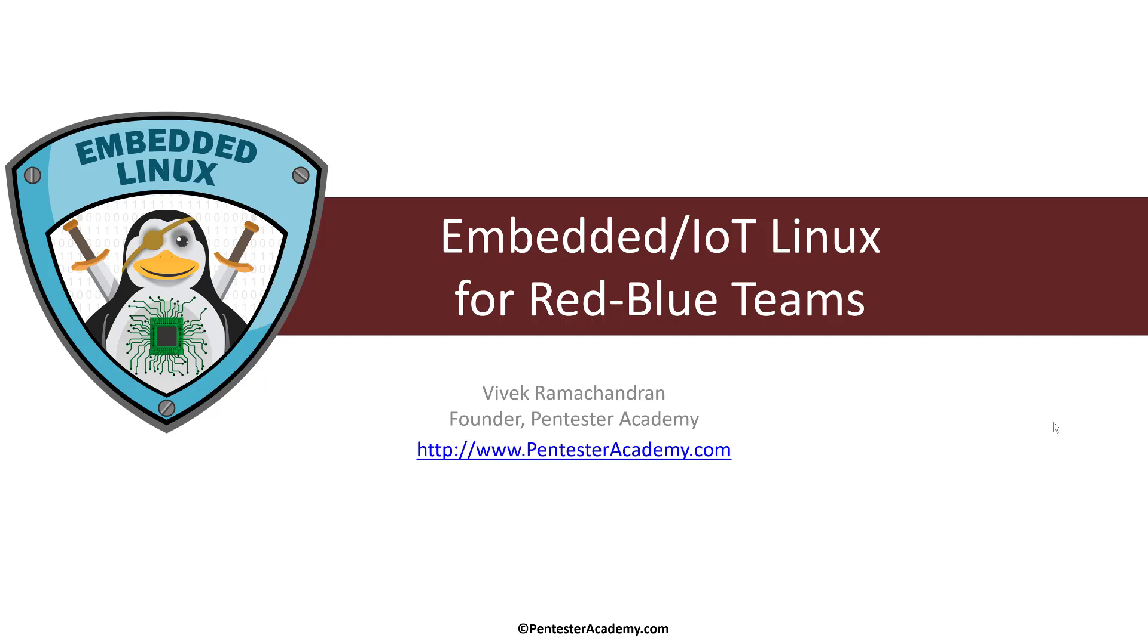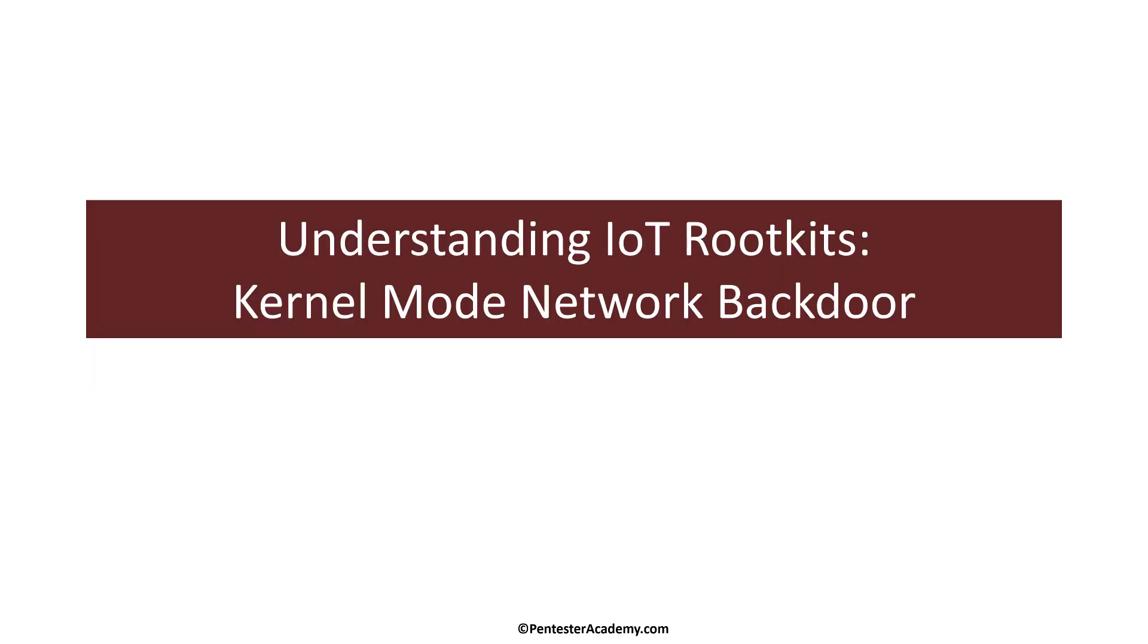Hello, all. Welcome to the Embedded IoT Linux for Red Blue Teams course at Pentester Academy. Now in this video, let's further enhance our understanding of IoT rootkits and build on the previous example and now create a full-blown kernel mode network backdoor.